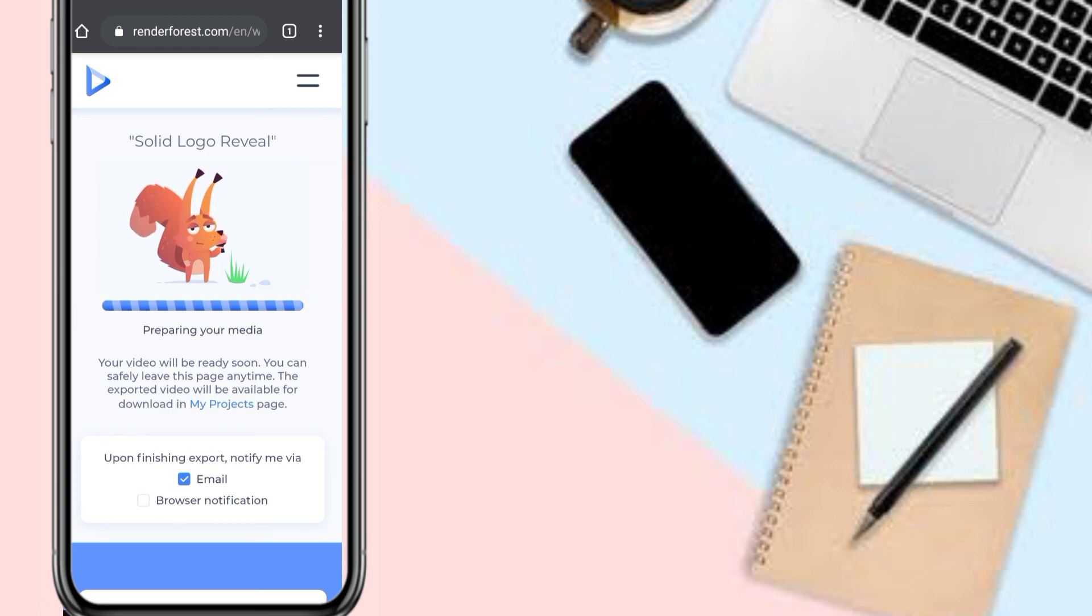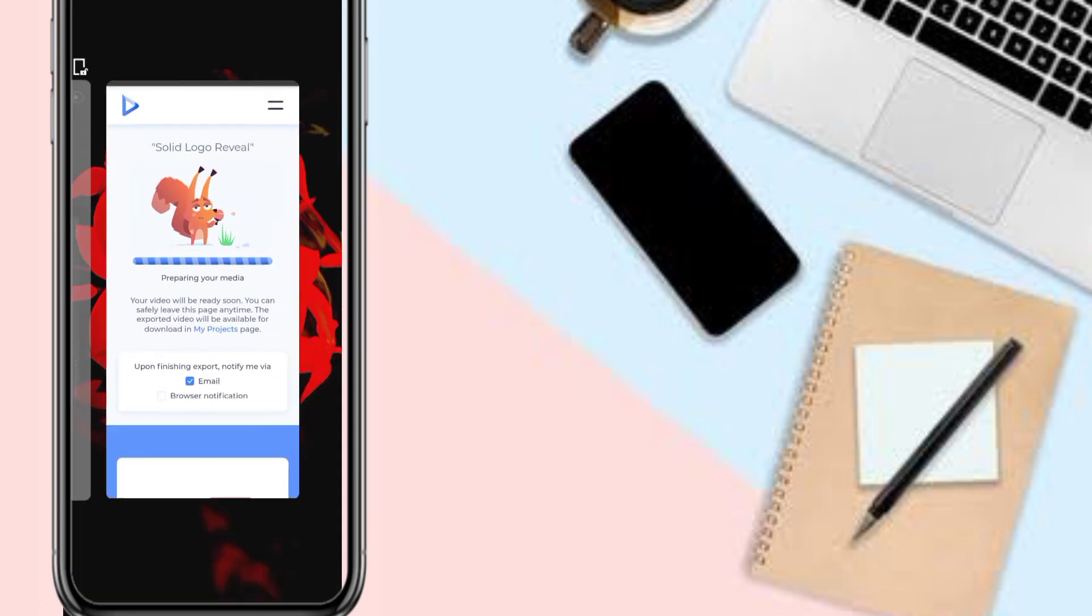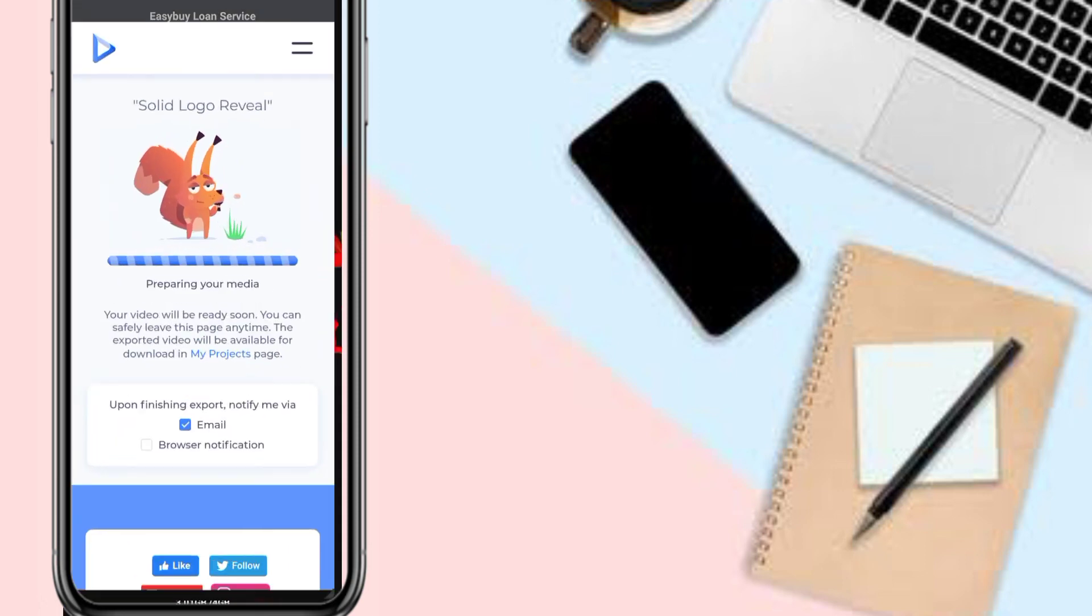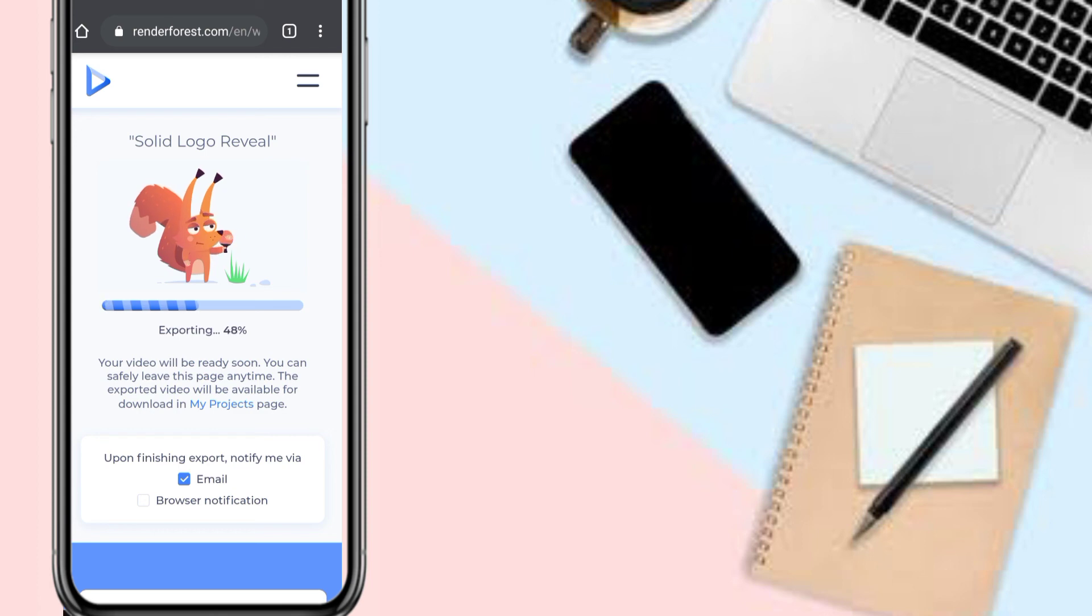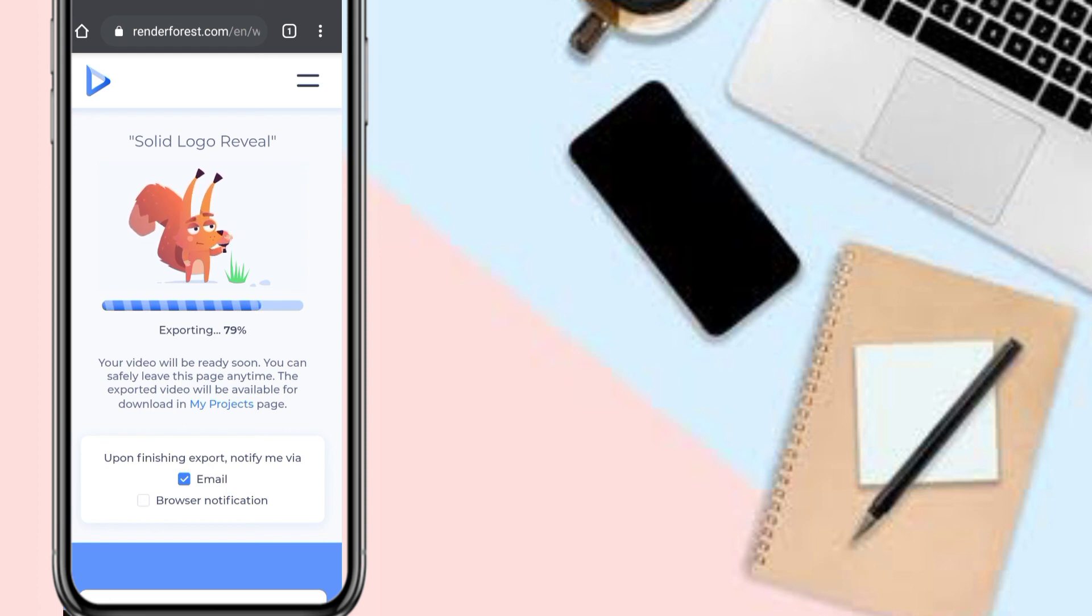You can safely leave this page right now, but when they finish rendering the video, they'll send you an email. You can also click this button down here to receive a browser notification. It's already exporting our video, applying the audio.